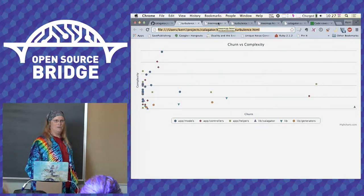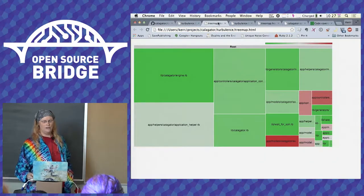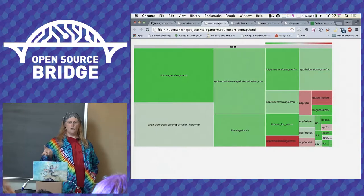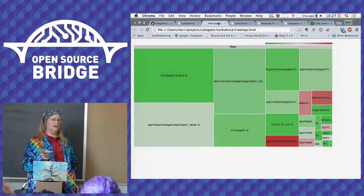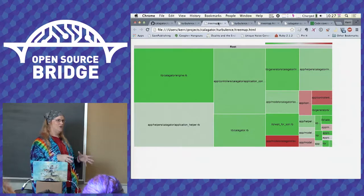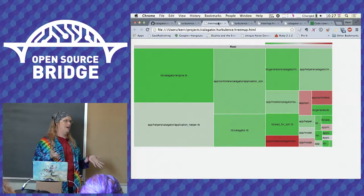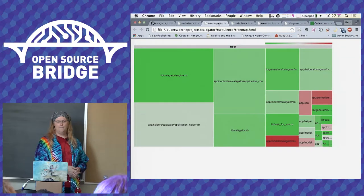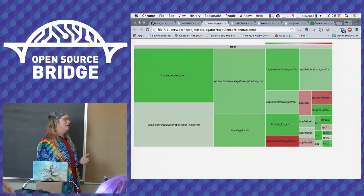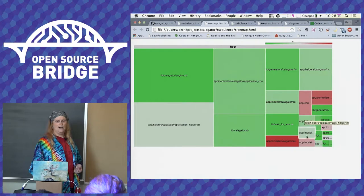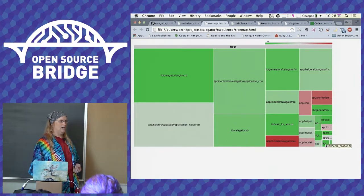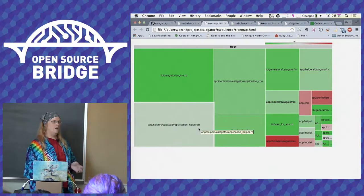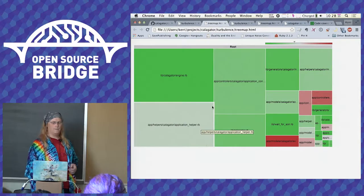Turbulence also is able to produce a tree map version of it, and this makes it even starker. The relative size, each file on our project has a square or a rectangle. Each rectangle's size is its churn amount and its color, green to red. I apologize to anyone who's colorblind. Its color is its complexity. You see our complexity is nested down here in these tiny little files that don't change all that often, and our big targets are things we're touching all the time. They seem pretty good.